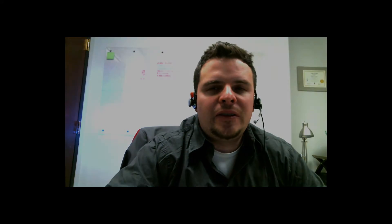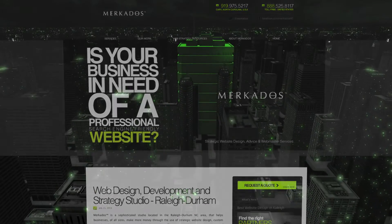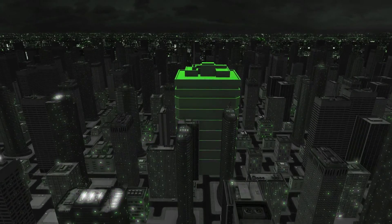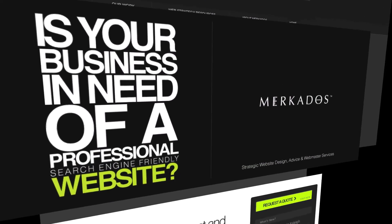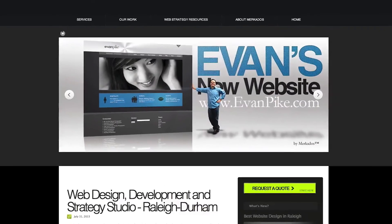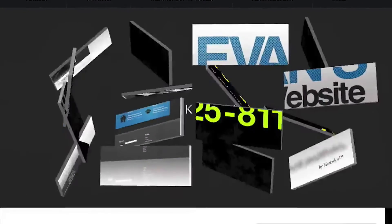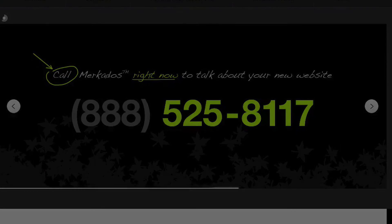Today we're saving some time by not having to do that over and over again, and hopefully the tutorial will be pretty short. Before we begin, let's take a look at a sponsor: Mercados is a strategic web studio located in the Research Triangle area in North Carolina. Our focus is to help businesses of all sizes make more money through strategic website design, custom digital media development, and web marketing. You can contact us at 888-525-8117 or visit Mercados.com — Mercados, creatively smart.